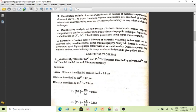The third part is quantitative analysis of non-metals. Non-metals such as chlorine, bromine, and iodine can be separated and analyzed using paper chromatography.